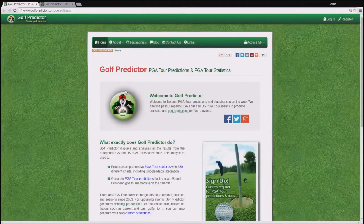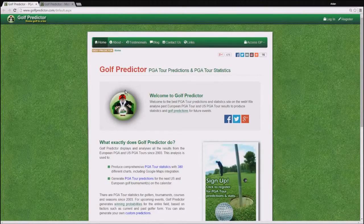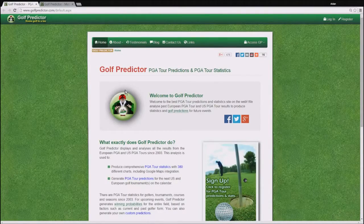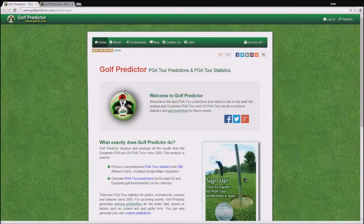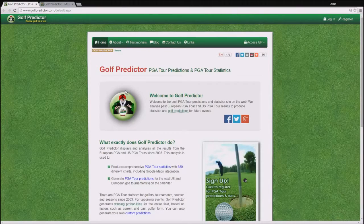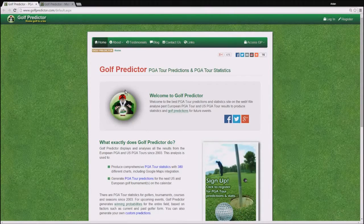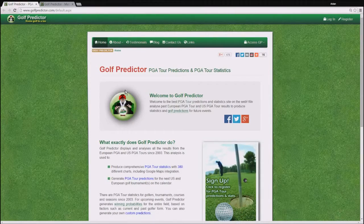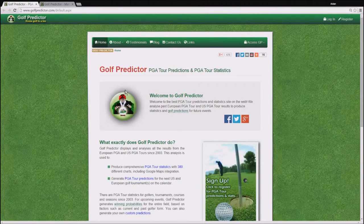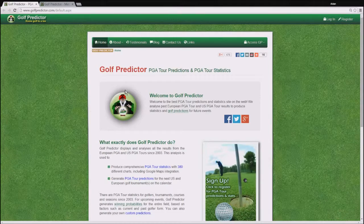Hello and welcome to the first of hopefully many GolfPredictor.com video tutorials. My name is Aidan Riley and I am the founder, developer and maintainer of GolfPredictor.